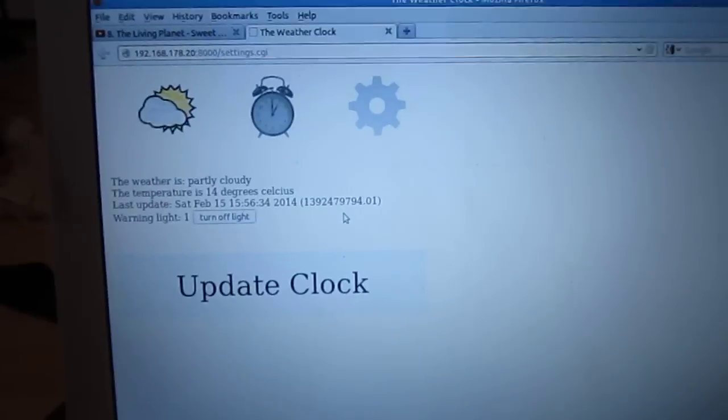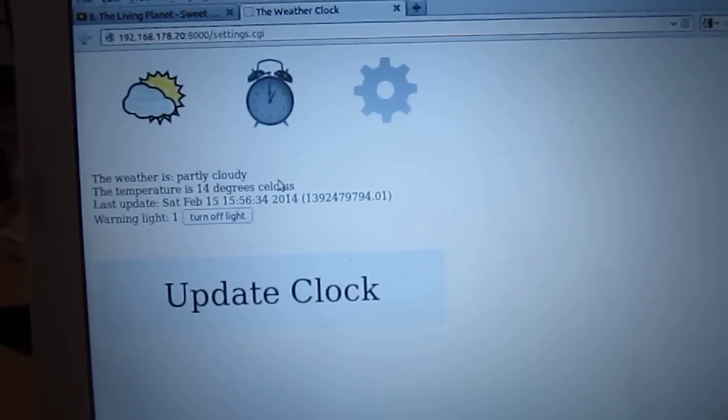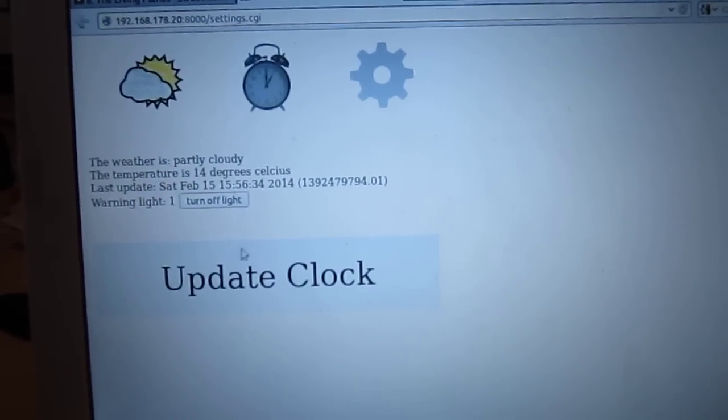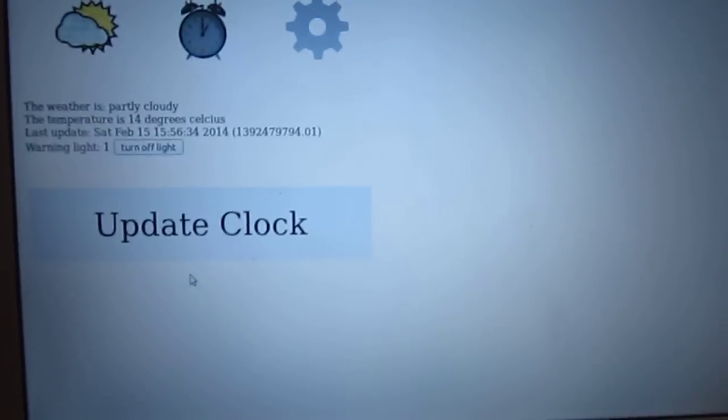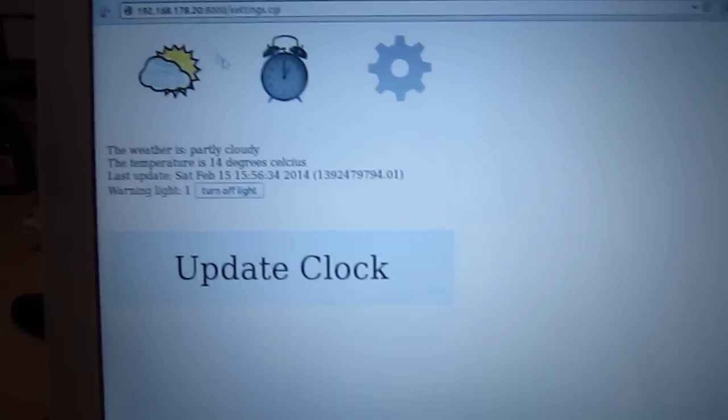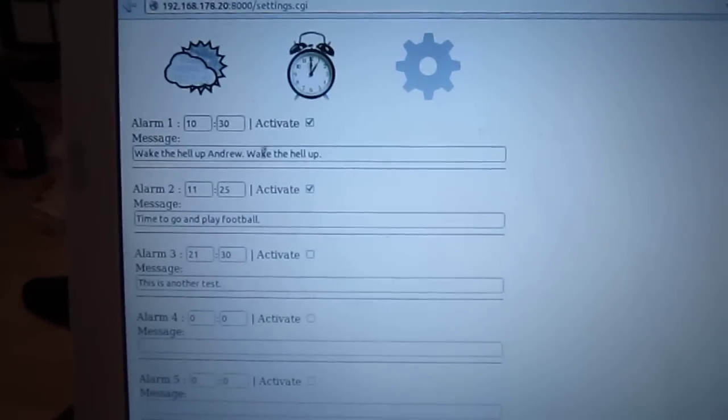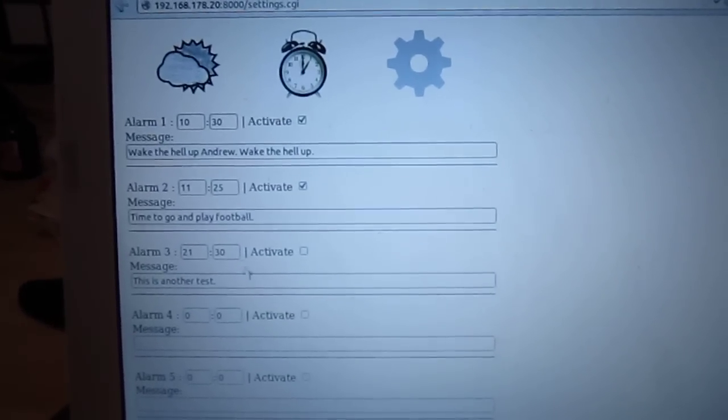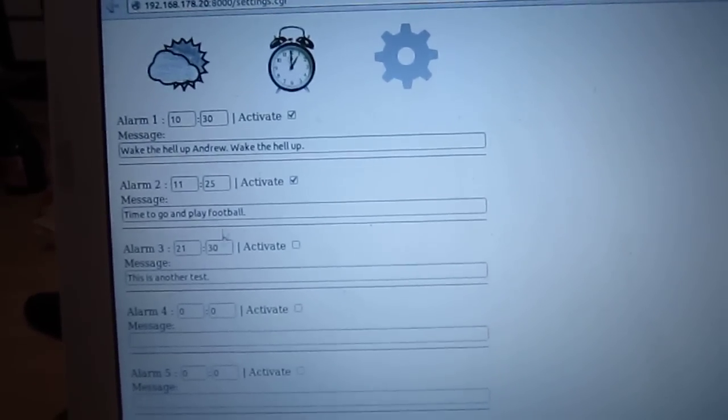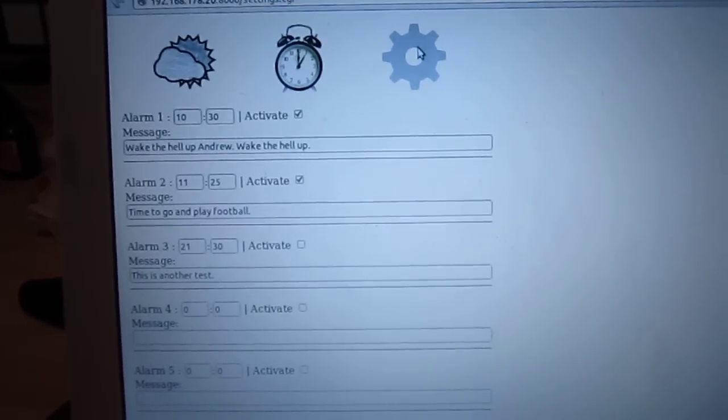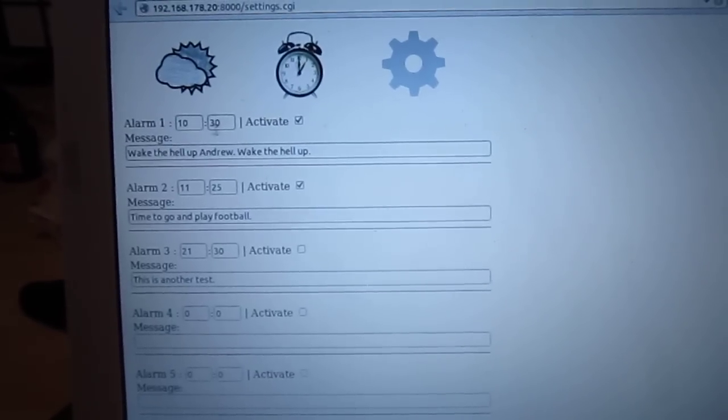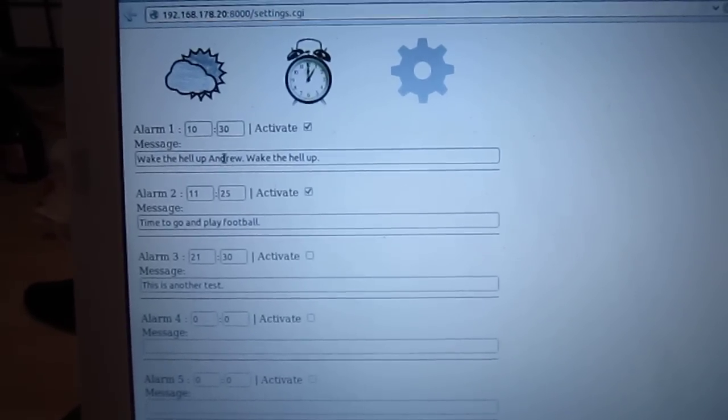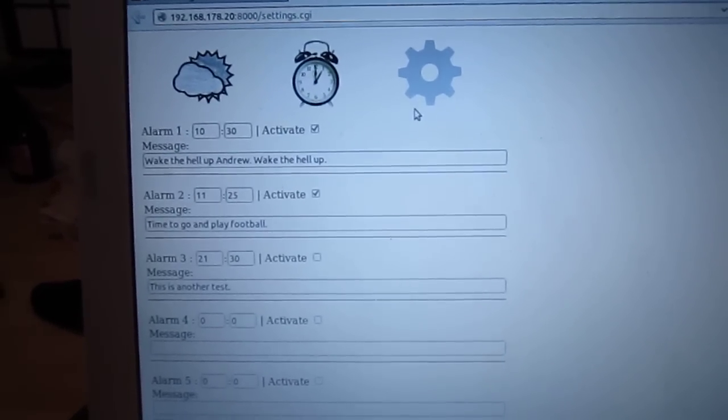So this is running from the server on the OLPC which allows me to calibrate it. This right here is just the information screen where I can force an update. And then I've also got a series of talking alarms which I can set for myself. The first alarm, when sounded during the day, will also tell me what the weather forecast is for the day.